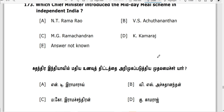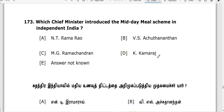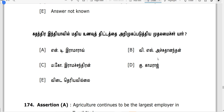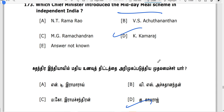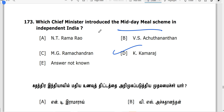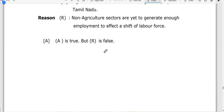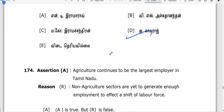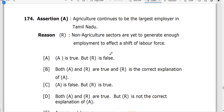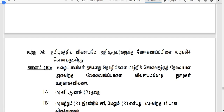Now we are going to take a look at the Midday Meals Scheme — Kamarajan. This is MGR and Sathunav Thittam. This is a good thing. This is a book-back question.